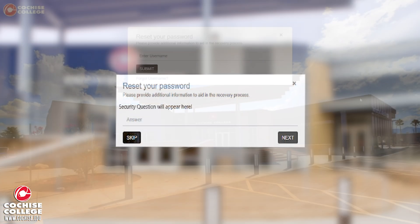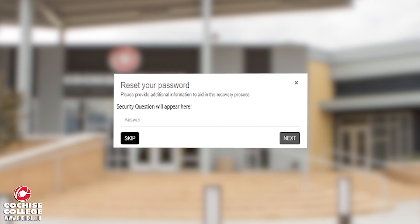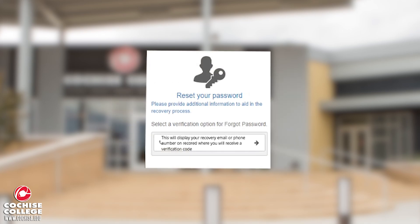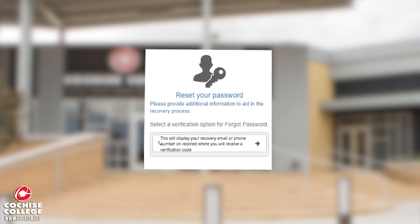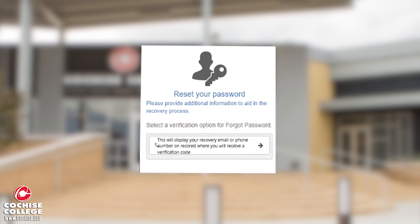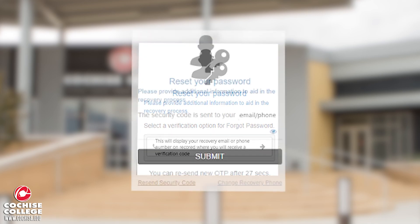You'll then be asked to answer a security question which you've set up previously. Next, you'll need to select which format you would like to receive your security code. You can receive it either by text or email.